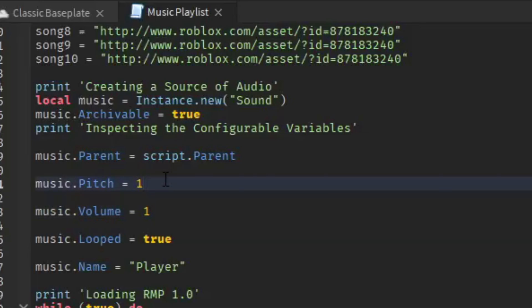This is the pitch for it. So if you want to turn the pitch down to make the song slower, you could maybe make it like 0.80. But if you want to make it faster then you can make it like 2, something like that.